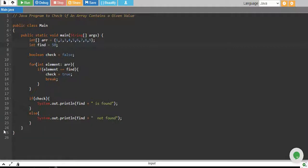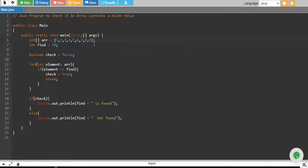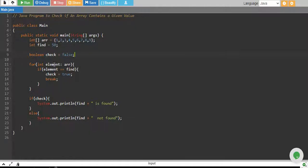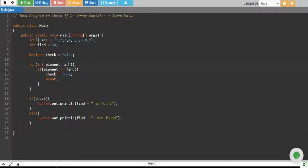So the logic is we have declared an array of no matter how many numbers you have, and we have a value which we want to find. We have declared a boolean variable which is by default false, and we iterate over every element of the array. Every time we check that element to our value, if they both are equal, which means we have that element in our array, so we make our check true.